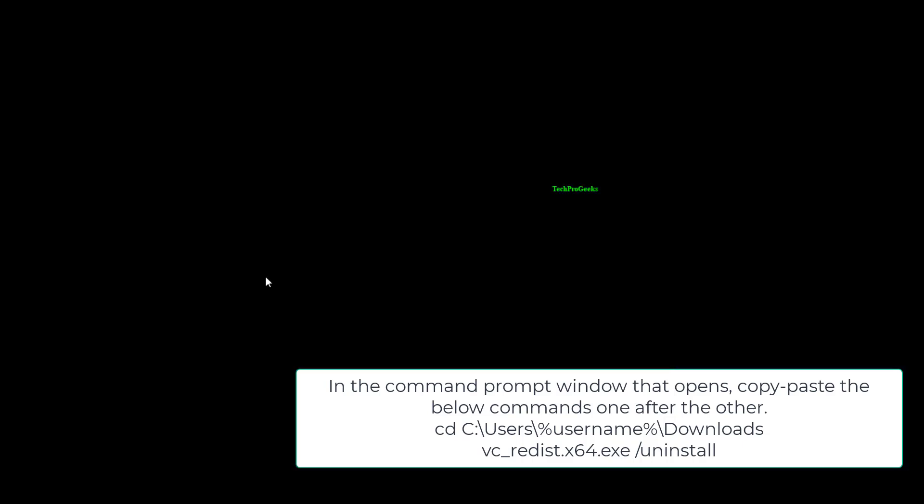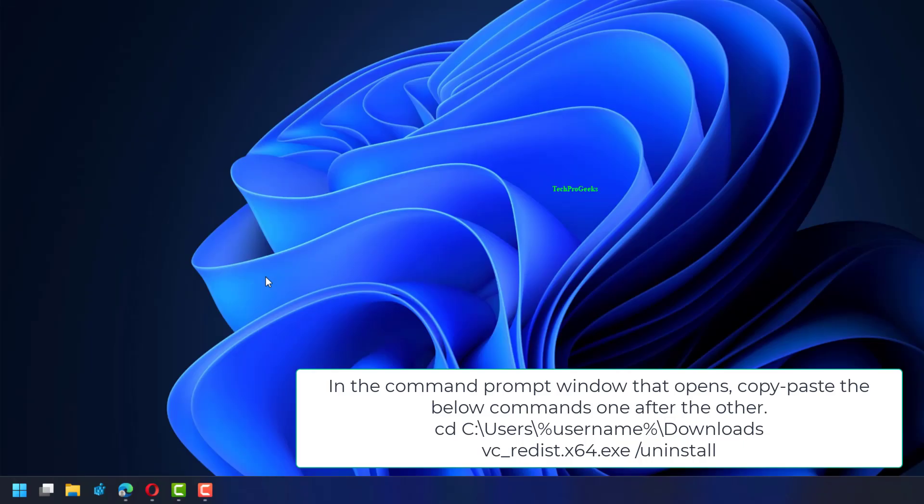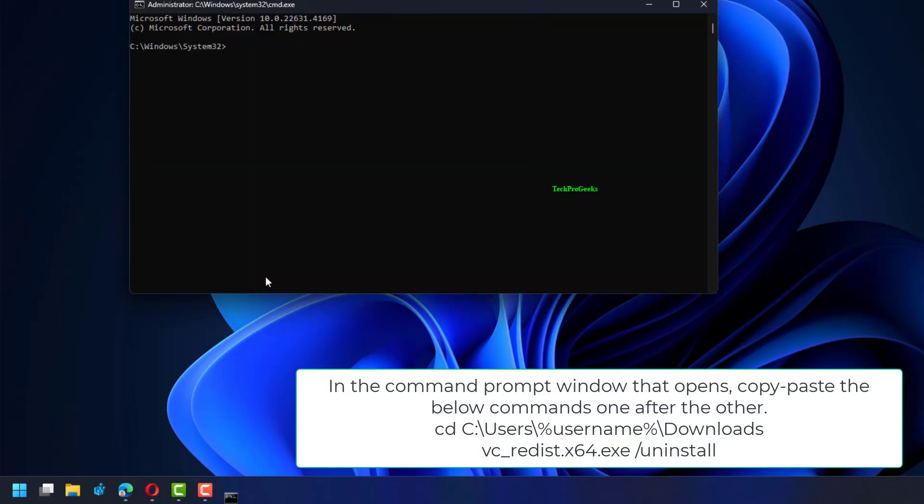cd C:\Users\%username%\Downloads\vc_redist.x64.exe /uninstall